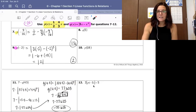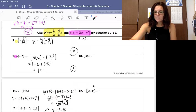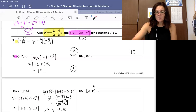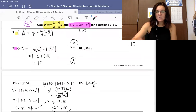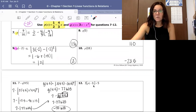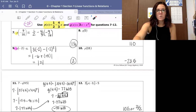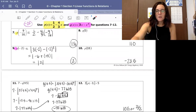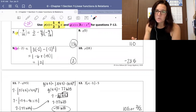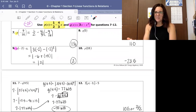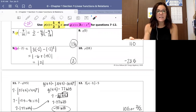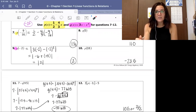Number 8 you should have gotten 110. Number 10, the correct answer is negative 23.5. Number 12, the correct answer is 10 and a half, or 21 halves. If you did not get any of those answers correct or you're not sure how to do those problems, please ask.